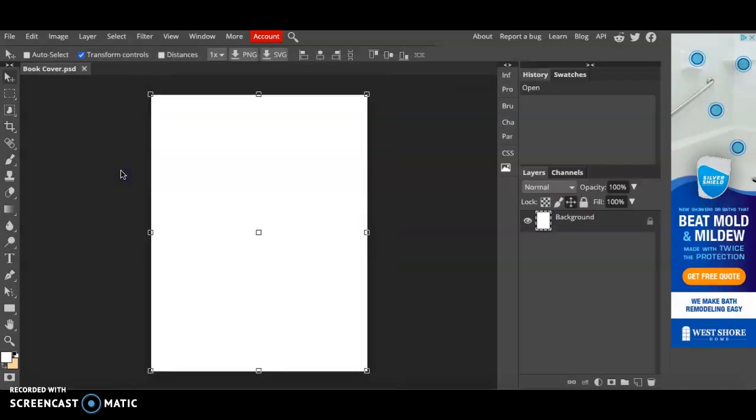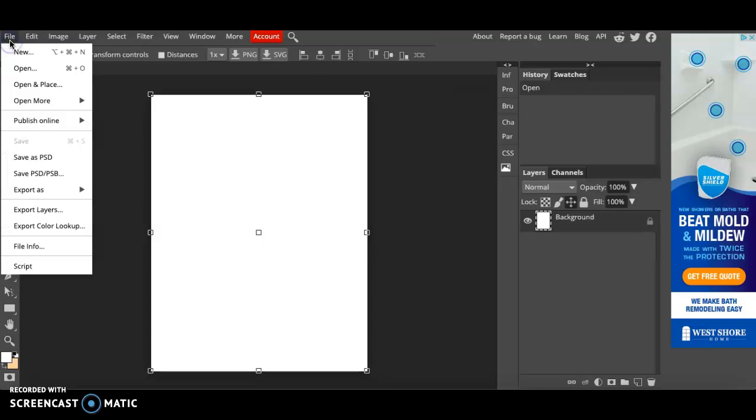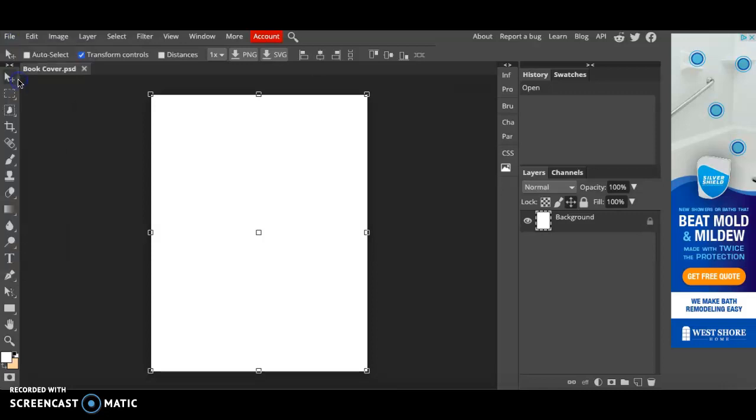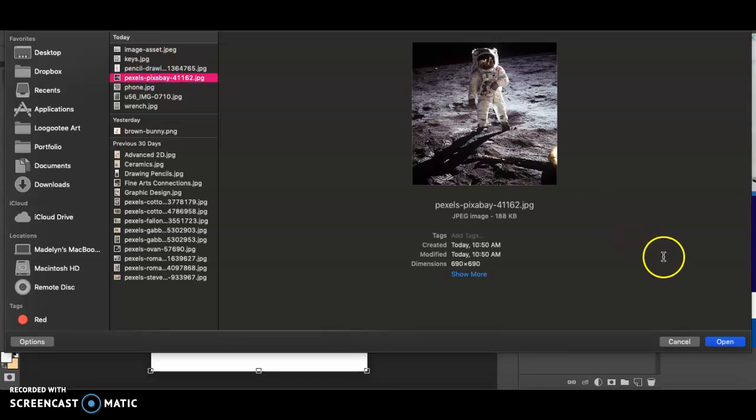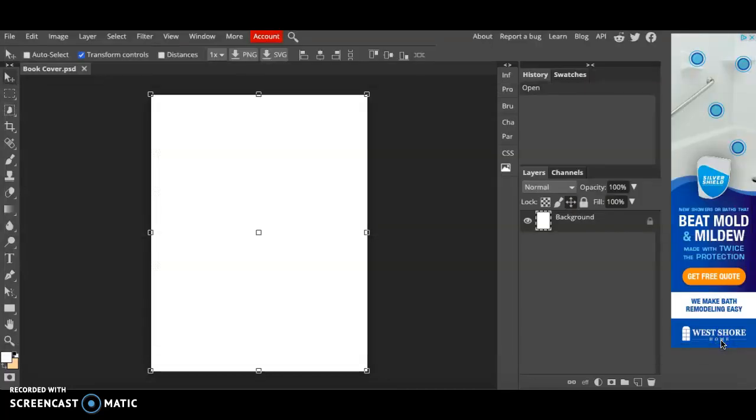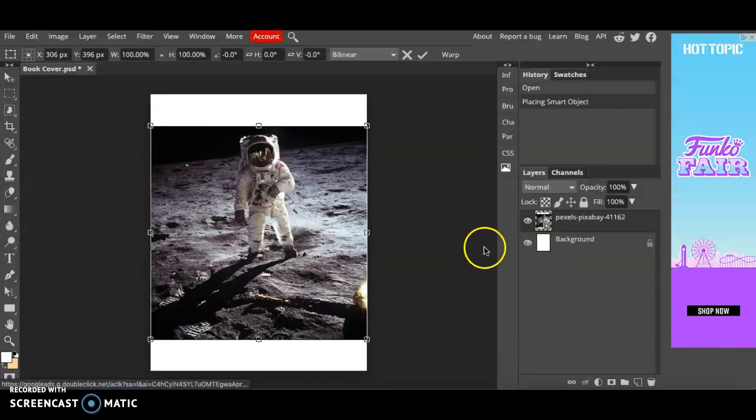Next we need to import a picture that you want to feature on your book cover. I've already downloaded one but now's the time to download an image. Once you have it downloaded click file, open in place, and click on the image that you downloaded. I'm creating a sci-fi book cover so I chose an astronaut.